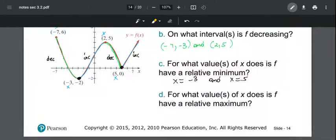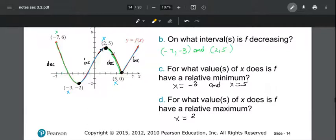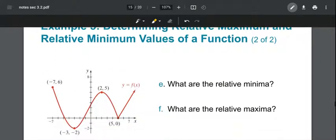For the relative maximum, it occurs at x = 2, where the graph changes from increasing to decreasing. The y-coordinate at that point is the value of the relative maximum. We read the y-coordinate of this highest turning point from the graph.